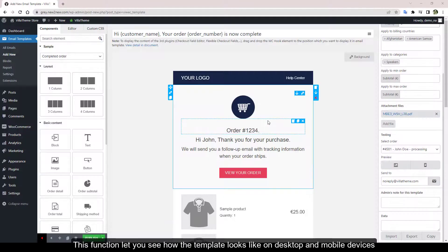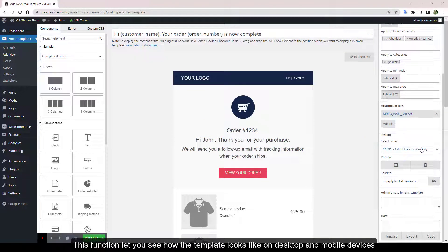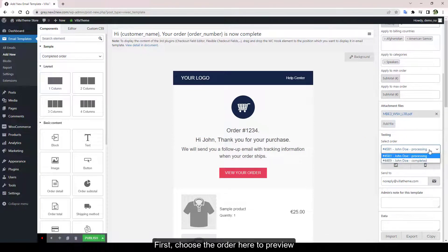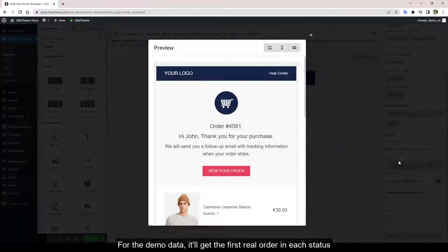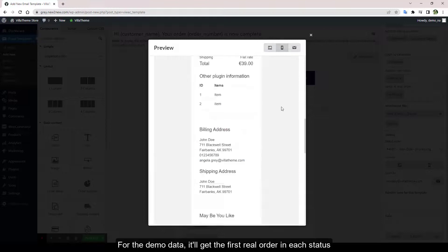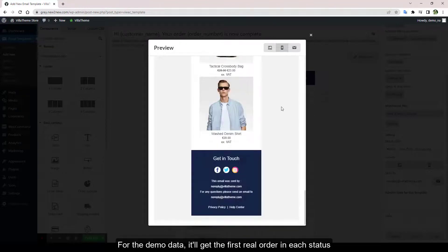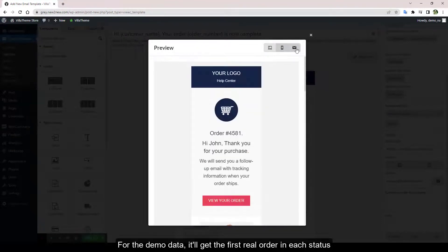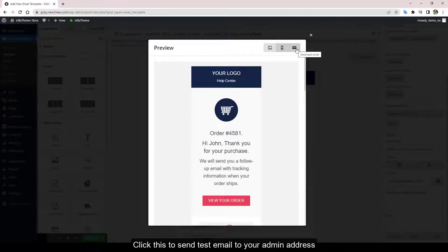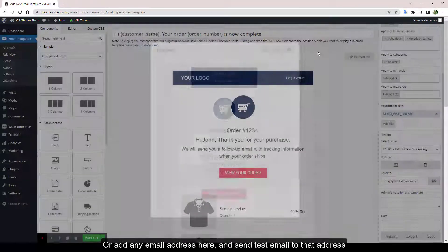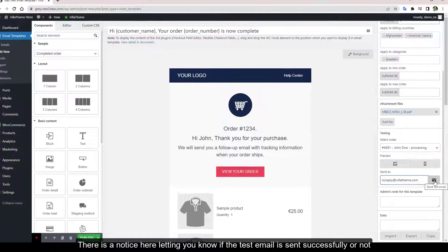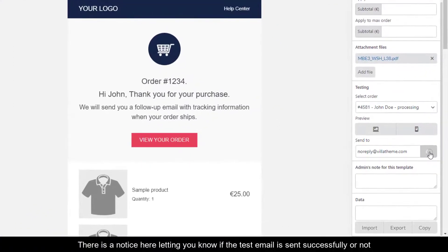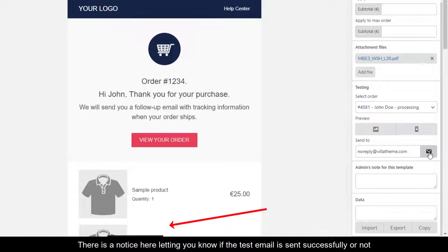This function lets you see how the template looks like on desktop and mobile devices. First, choose the order here to preview for the demo data—it'll get the first real order in each status. Click this to send test email to your admin address, or add any email address here and send test email to that address. There is a notice here letting you know if the test email is sent successfully or not.